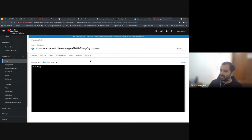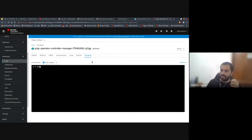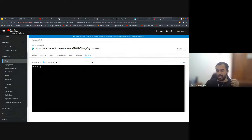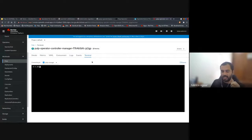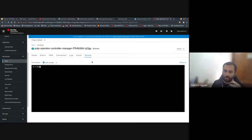What is the name 'pulp manager'? Where does that come from? It comes from the template from the operator SDK. The manager is based on Kube Builder, and it is the operator node itself.